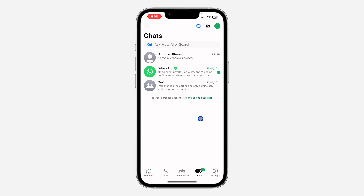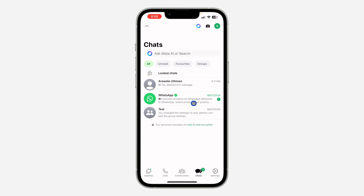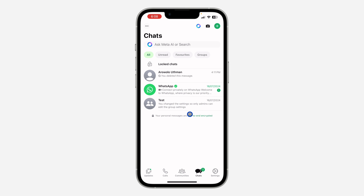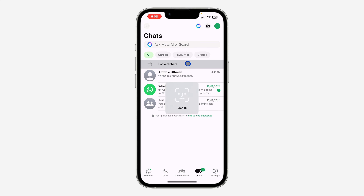First, open your WhatsApp app on your Android phone or iPhone, and you need to swipe down. Once you swipe down, you're going to see the option for locked chats — so click on it.